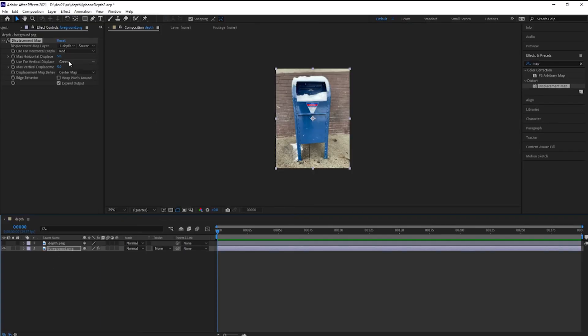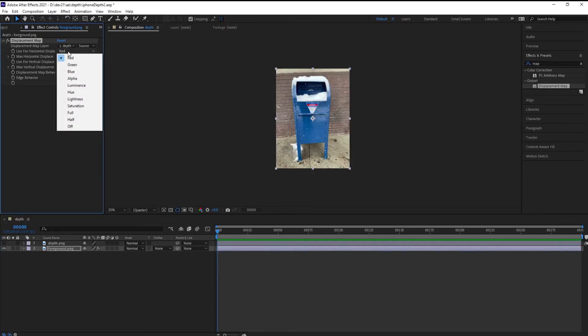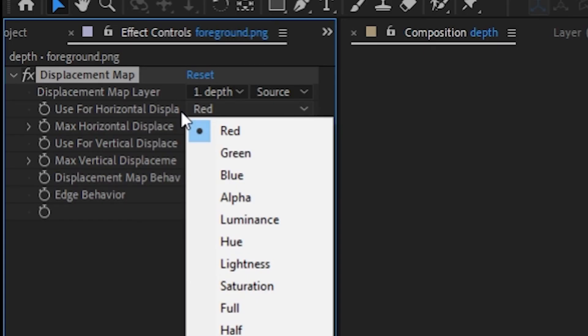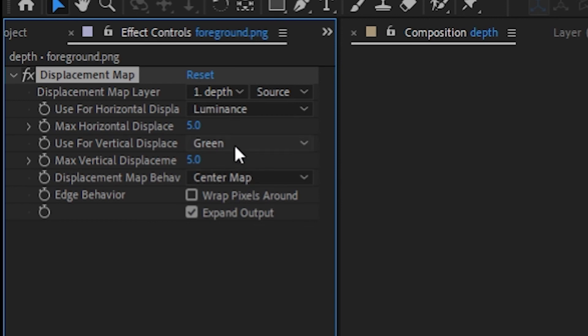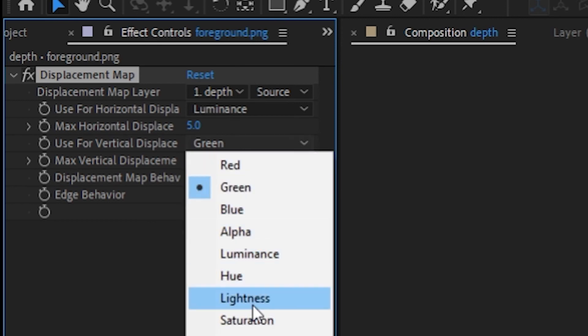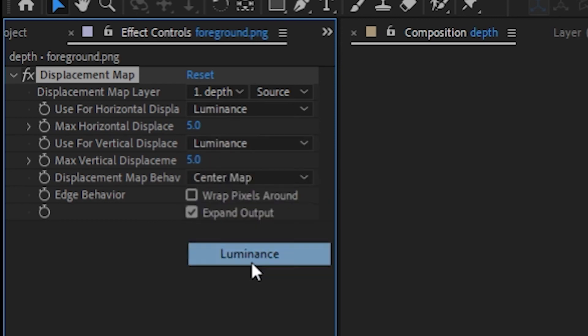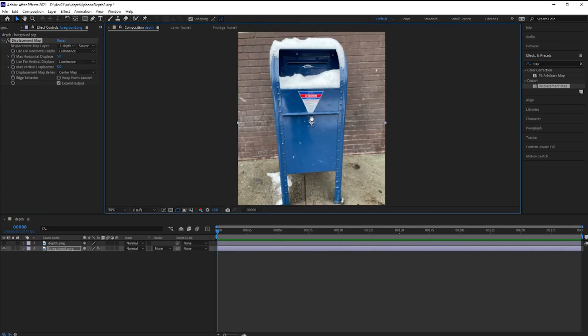One more step, actually two. For the used color for displacement horizontal and vertical, select Luminance. Both of them. This is the grayscale image. Zoom in.